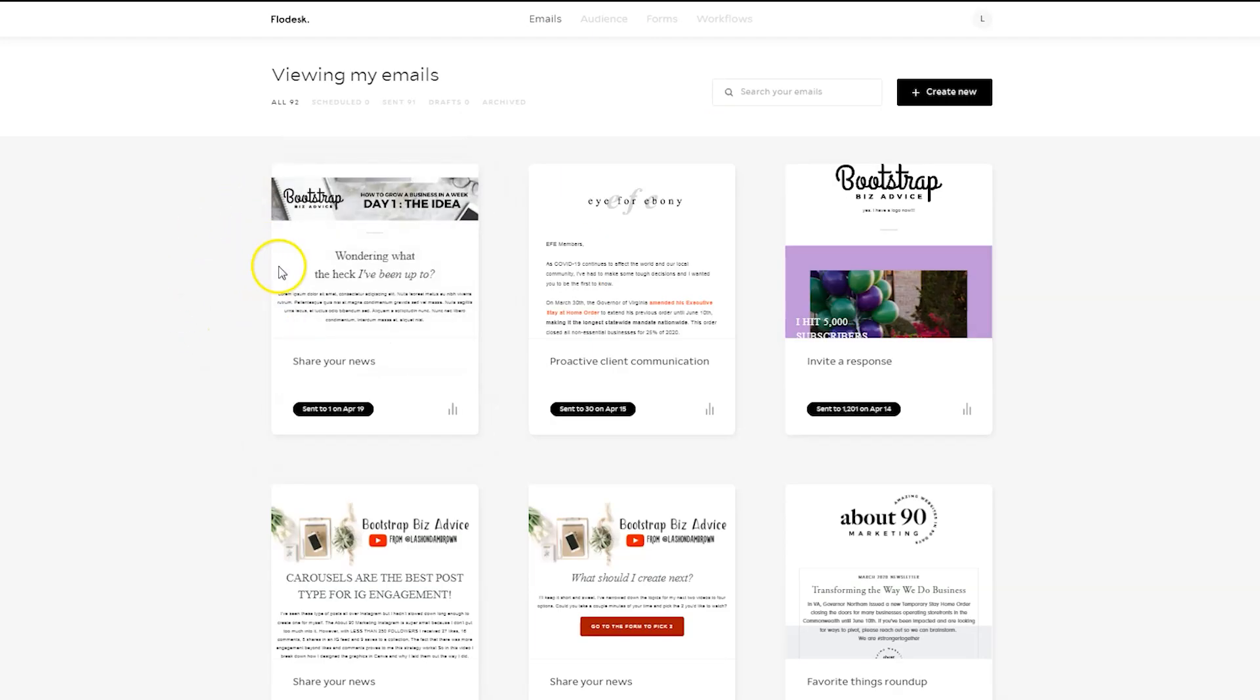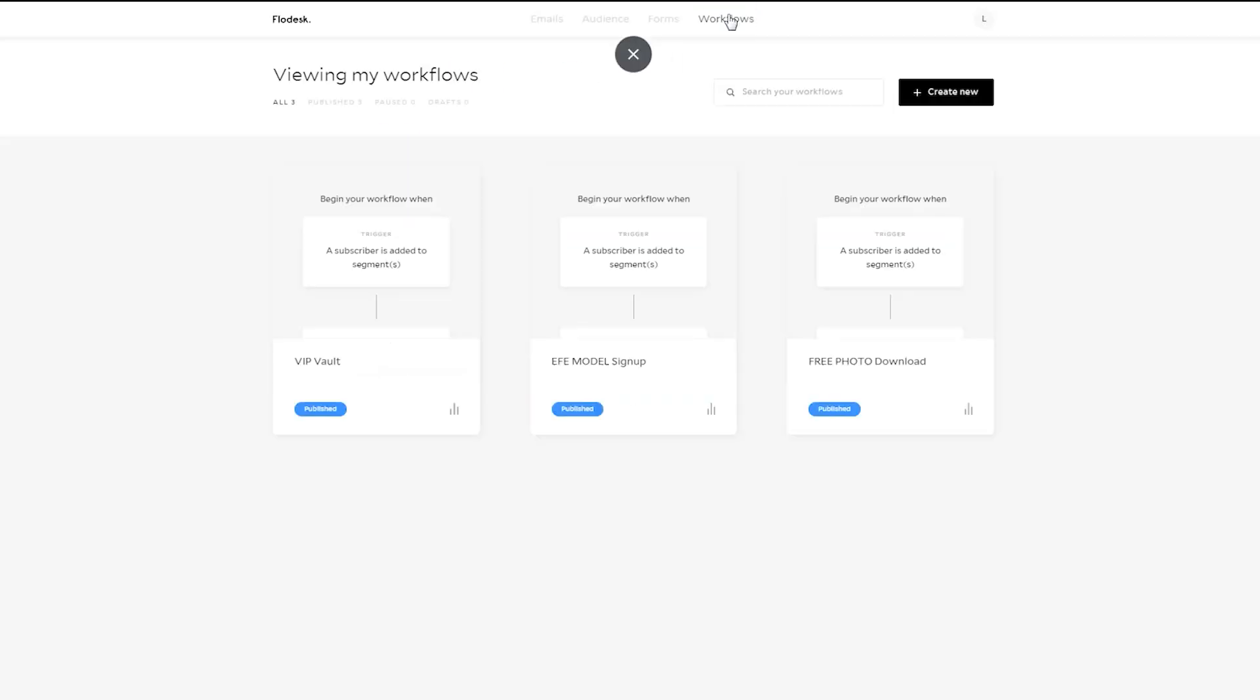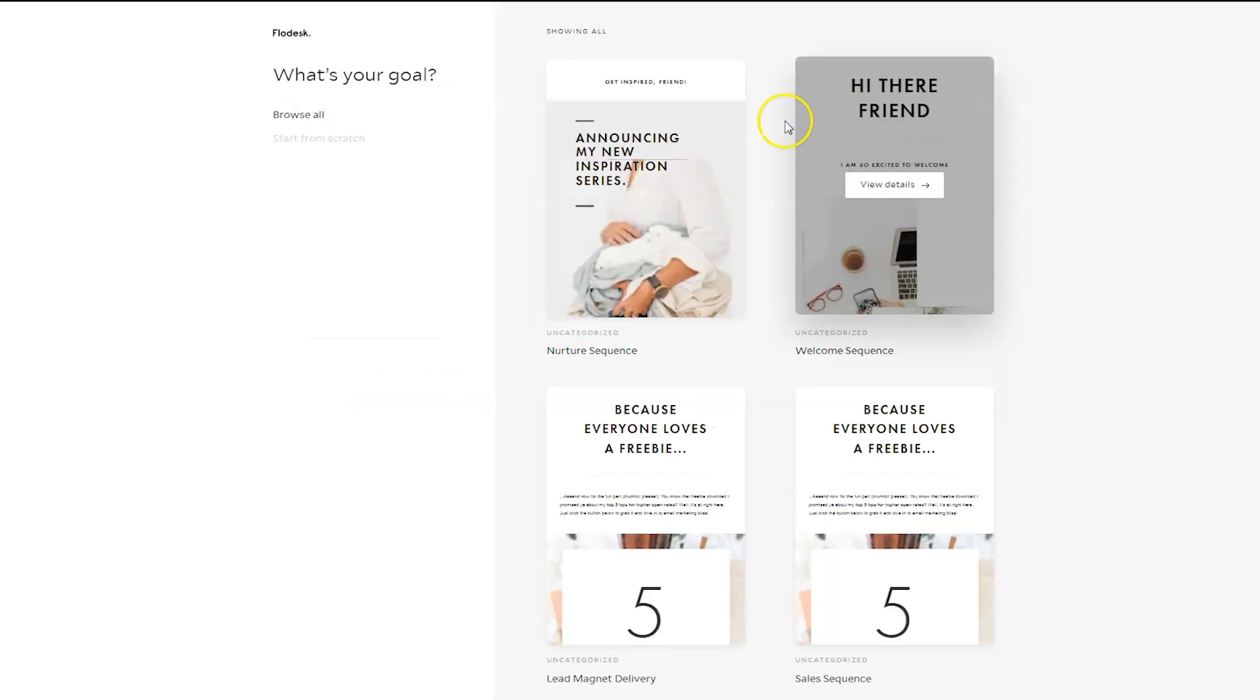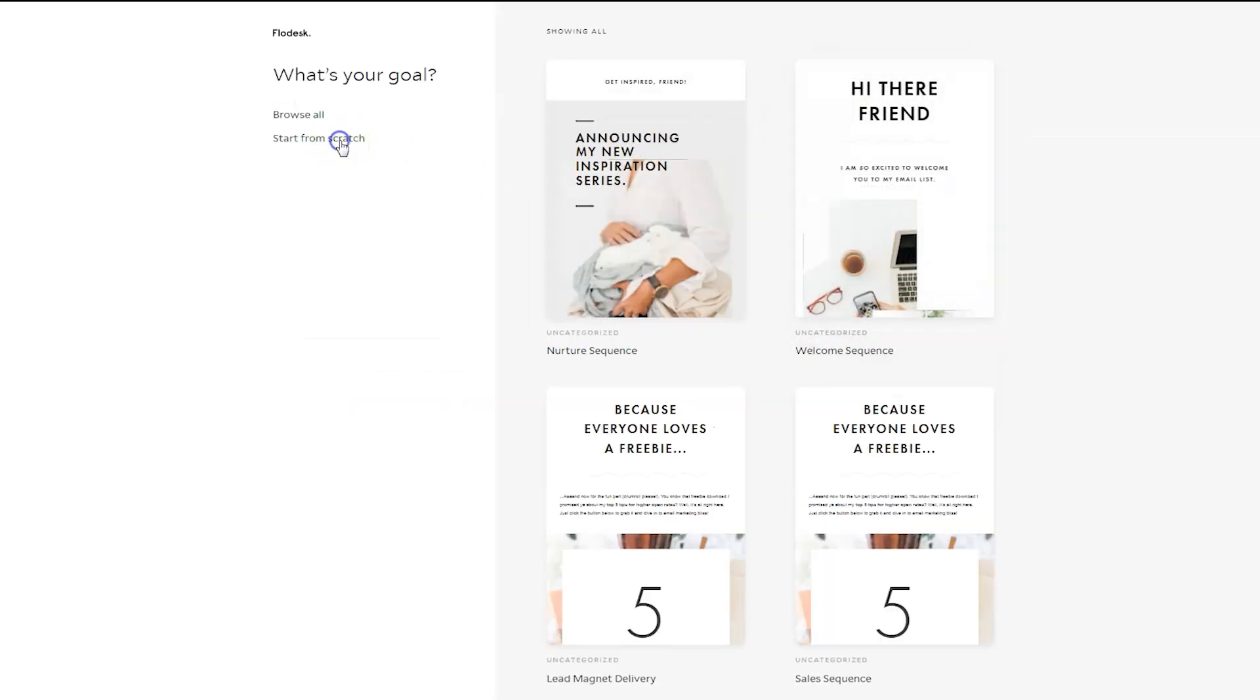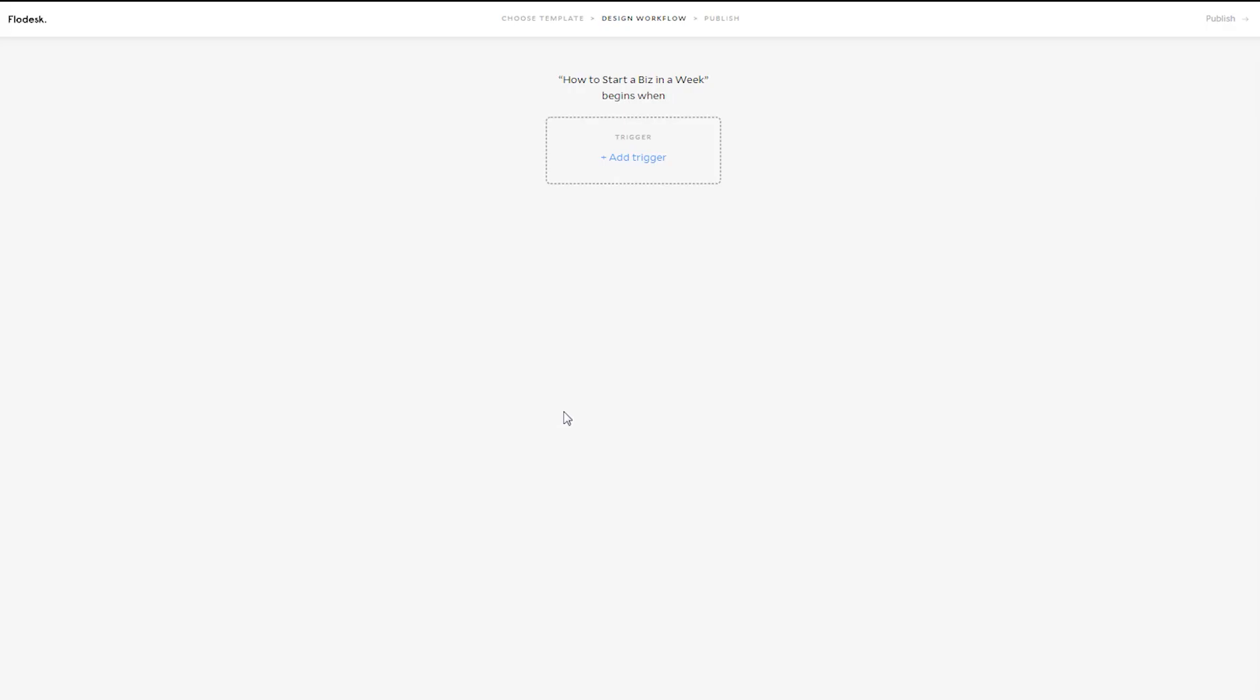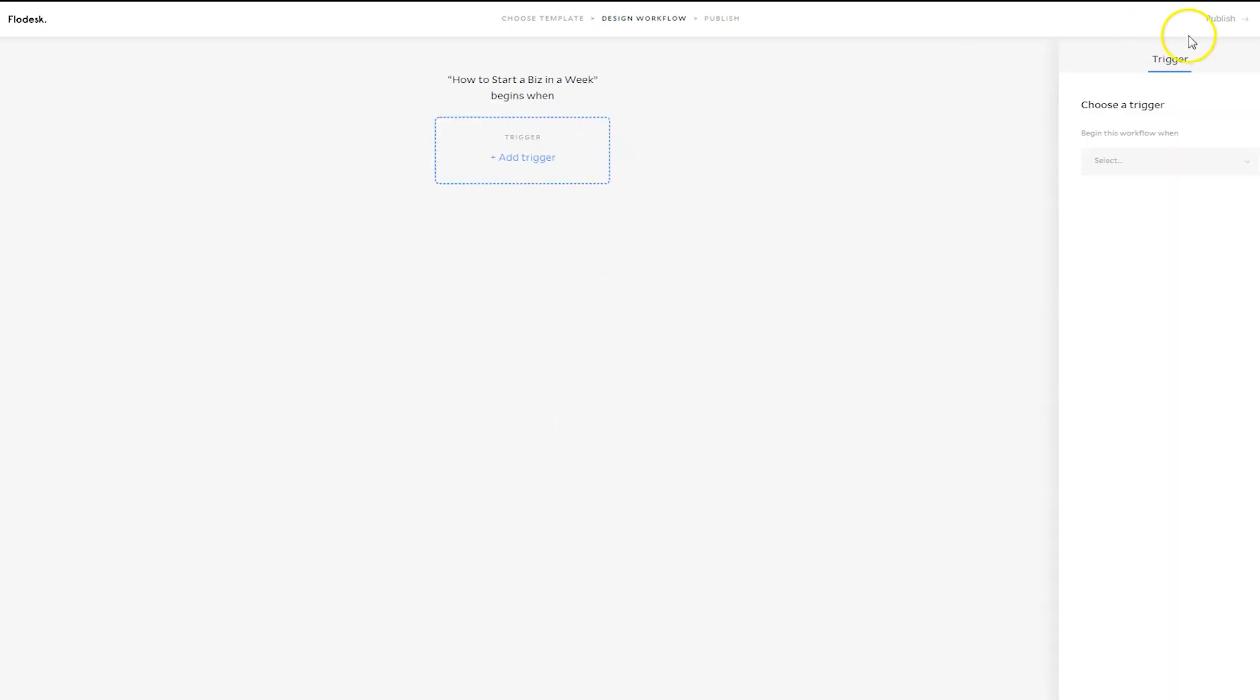So you create all your emails. Then you want to hop into Workflows. And we're going to create a new workflow. Start from Scratch. And we're going to name it, how to start a biz in a week. And the workflow is the outline of how we want these emails to be sent out. So we're going to add a trigger here.